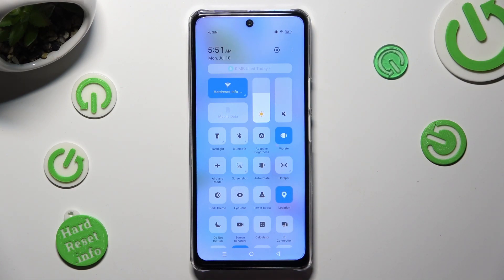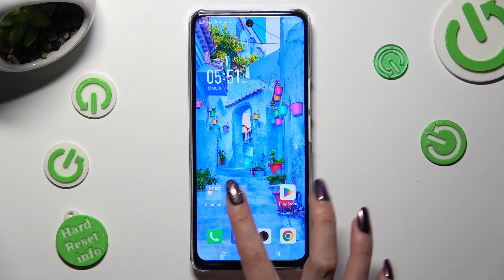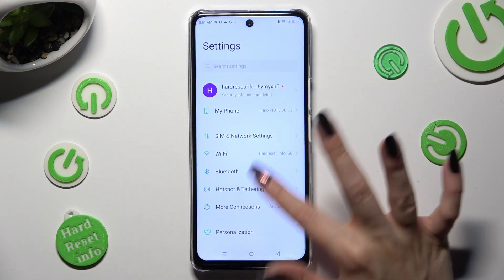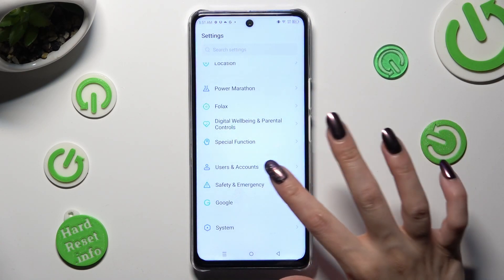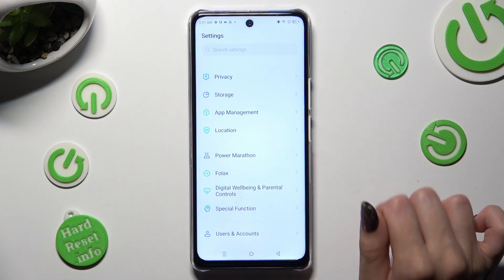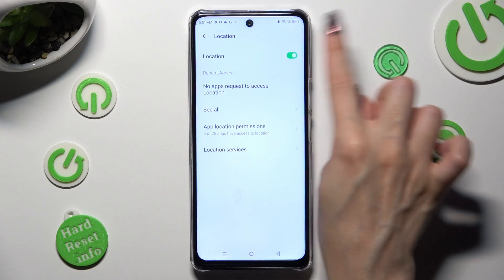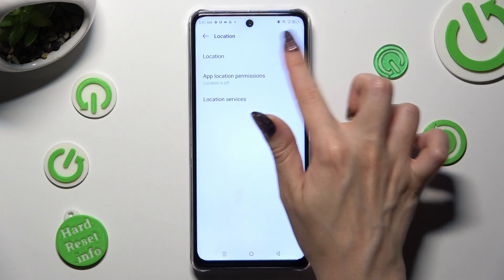If you want to, you can also just go into Settings, scroll down and click on the Location section. Then tap on the switcher next to it to turn it off or on.